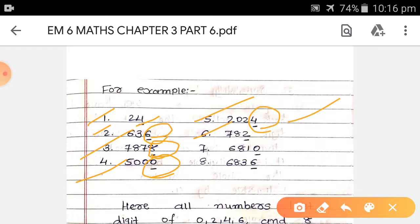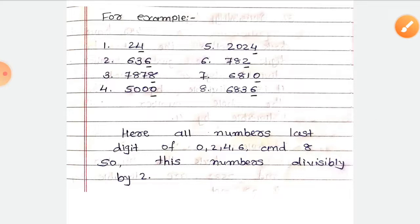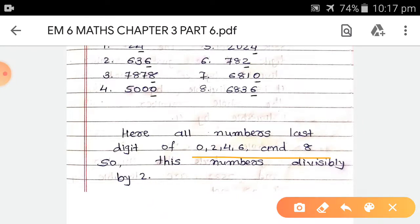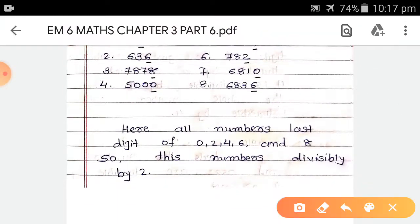Next, 782 — the last digit is 2, so this number is also divisible by 2. 6810 — the last digit is 0, so divisible by 2. And last, 6836 — the last digit is 6, which is an even number, so this number is divisible by 2. All these numbers have a last digit of 0, 2, 4, 6, or 8, making them all divisible by 2.